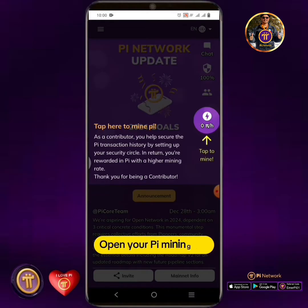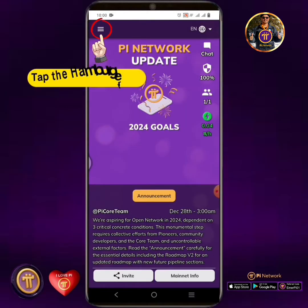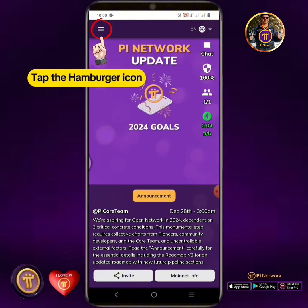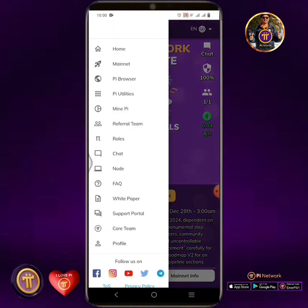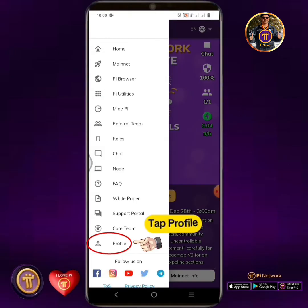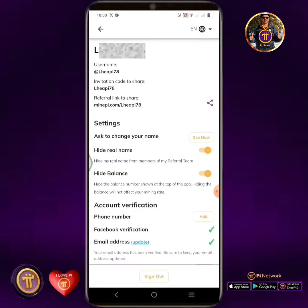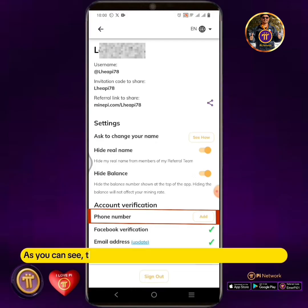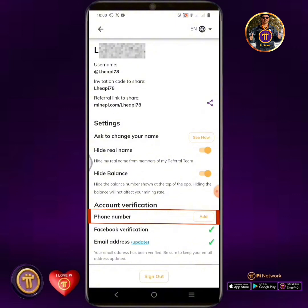Open your Pi Mining app. Tap the hamburger icon. Tap Profile. As you can see, the phone number in this account is not added yet.